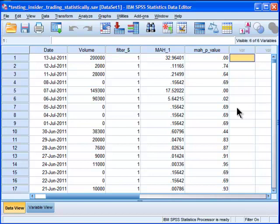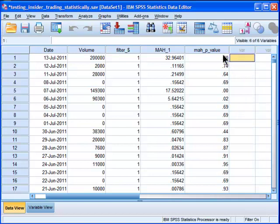Now, I'm going to do a Bonferroni adjustment here as well. I've done 75 different statistical tests, you could argue, on this one sample. And what I want to do is adjust these p-values accordingly.